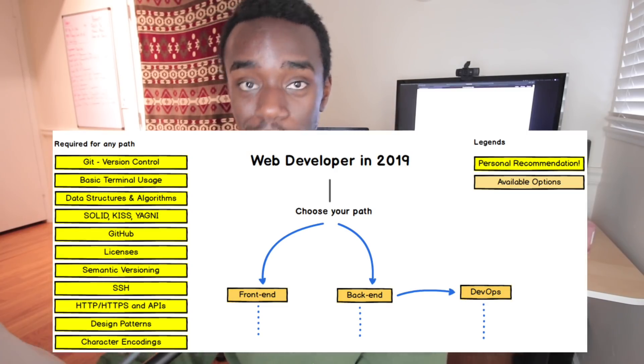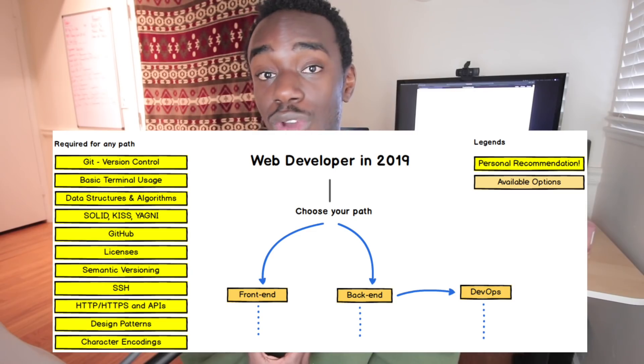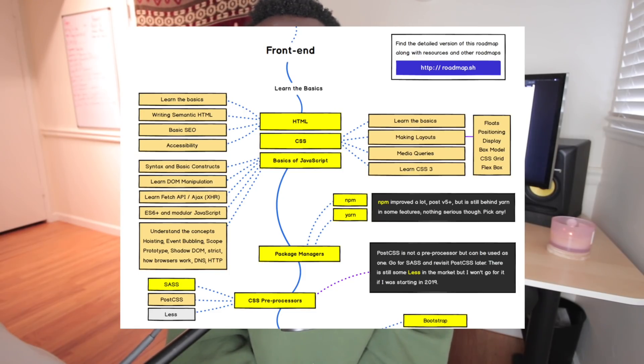First thing you want to do is choose your path — front end or back end. Front end is all the stuff you see: the pretty stuff, the interactive stuff, when you click a button. Back end is the stuff you don't see, like your database where you hold passwords, usernames, and all that. Front end and back end interact, and you could also be a full-stack web developer doing both. There are jobs strictly front end, strictly back end, or both.